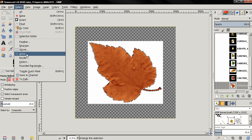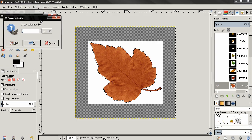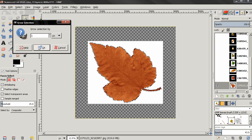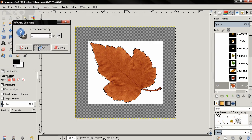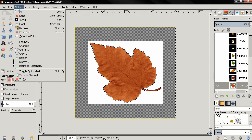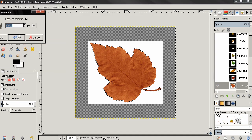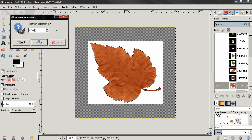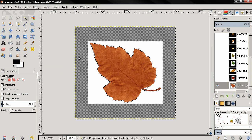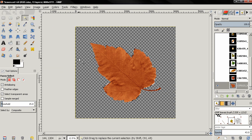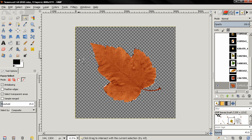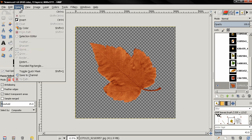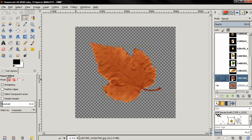Then go to the select menu and select grow, and I'll use just one pixel, click OK. Again go to the select menu and select feather, just two pixels, click OK. Then hit the delete key, then Ctrl+Shift+A to deselect, or you can go to the select menu and choose none. Then click on the next image to make it active and also visible.